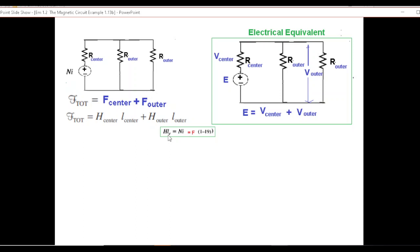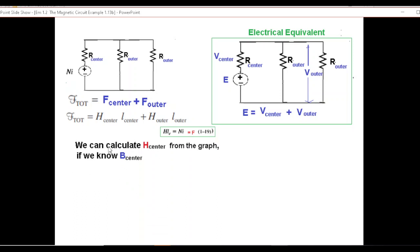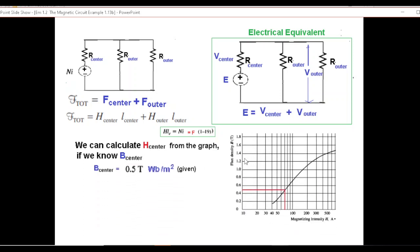From the relation H·L equals magnetomotive force, for the center we write H center multiplied by L center, and for the outer we write H outer multiplied by L outer. We can calculate H center from the B-H graph if we know B center. This is the B-H graph. In our case the flux density is given as 0.5 Tesla — I prefer to call it Webers per meter squared, as it gives a clearer concept of flux per unit area. For B = 0.5, we get H = 70, so H center is 70.